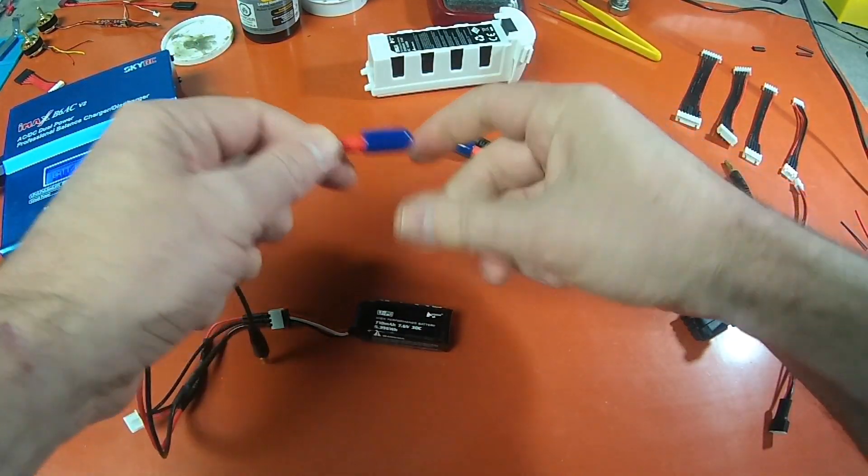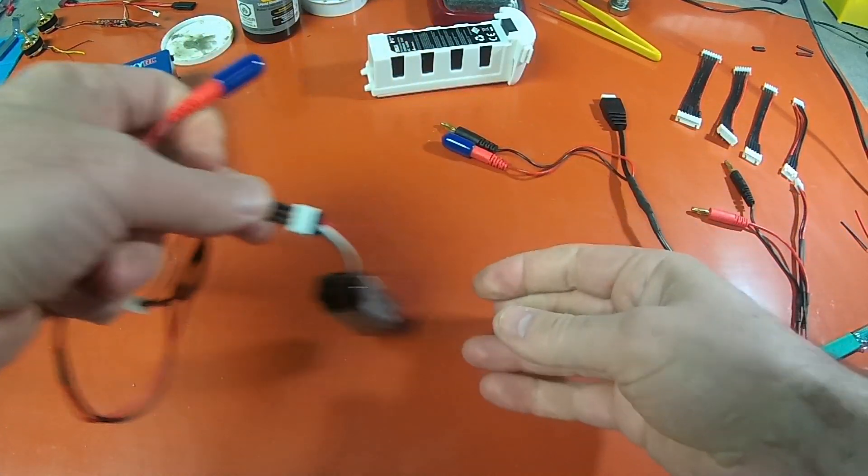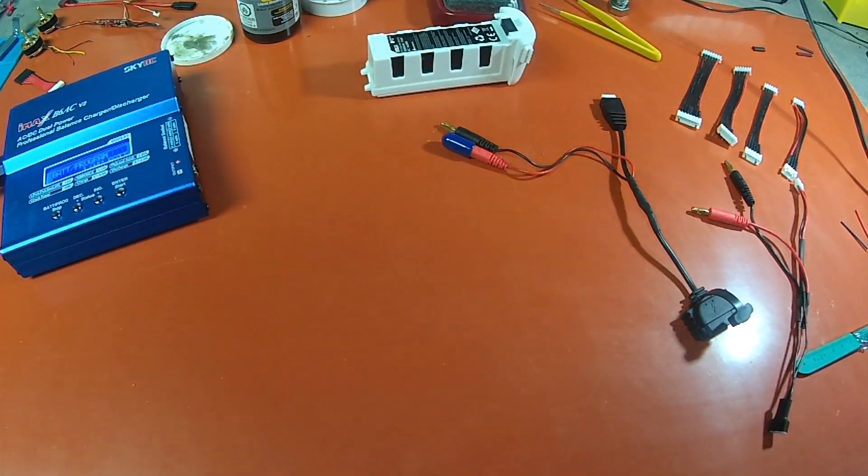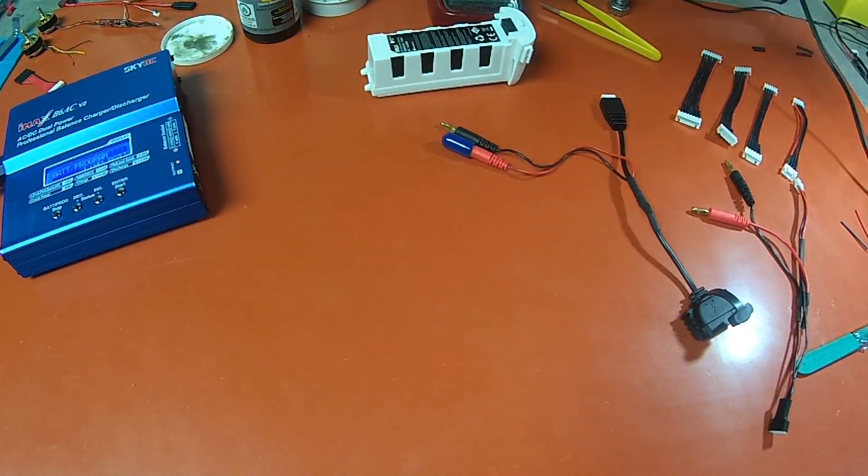Put the cover on there. I'm just leaving it hooked up because I'm going to actually charge that when I'm done.